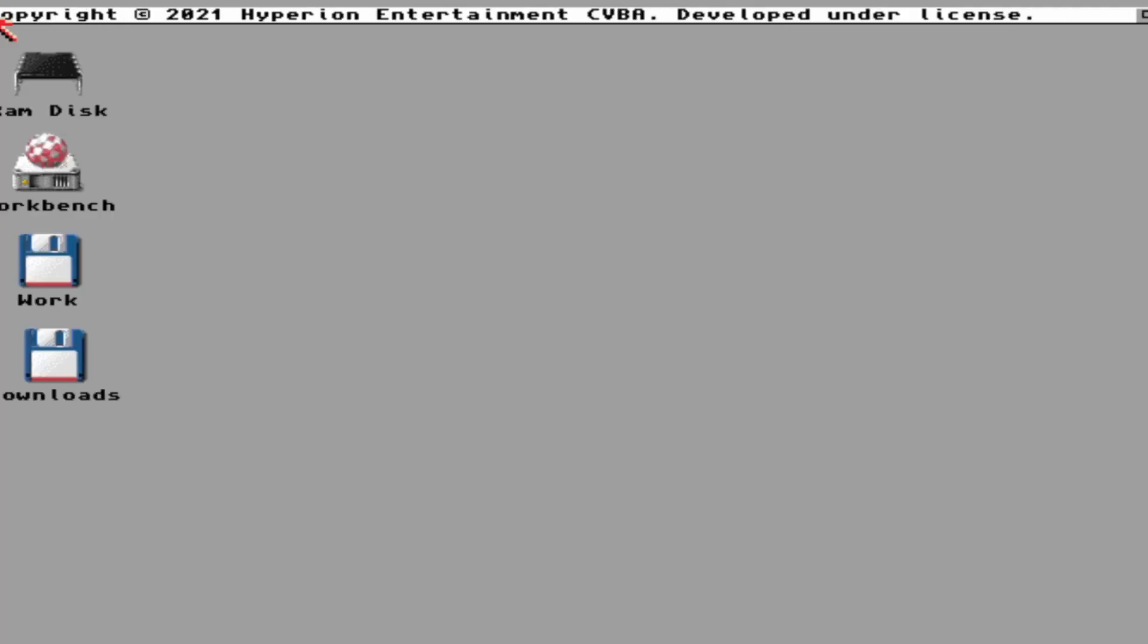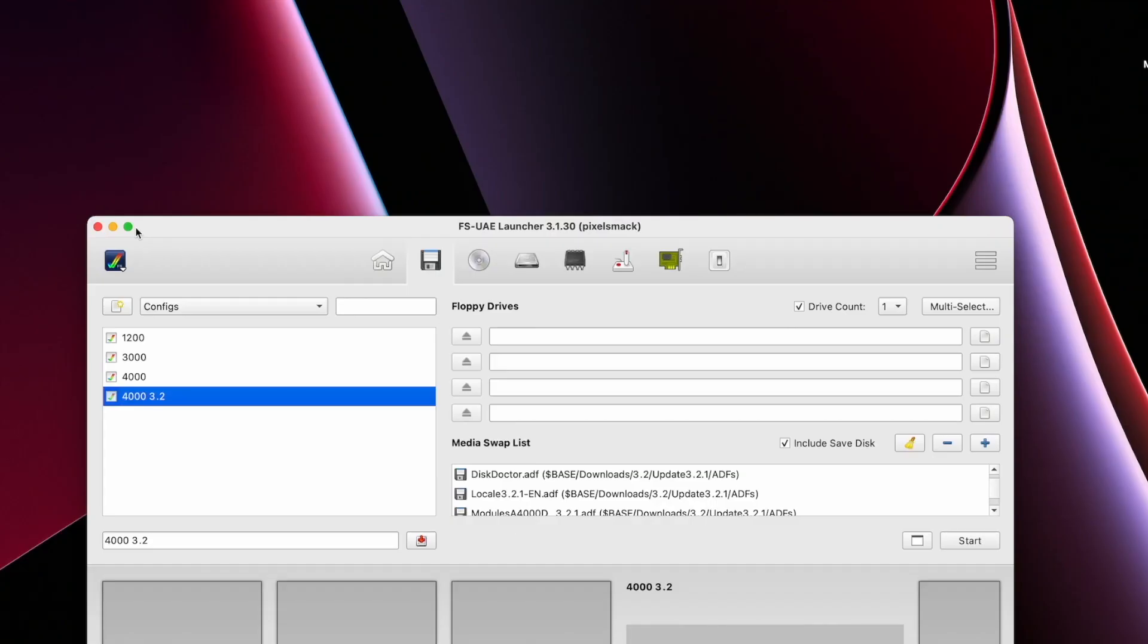Okay, so here we are with FSU-AE on an M1 Mac Pro using the native ARM version. We're going to do the 3.2.1 update. I want to show you that you don't have to panic.